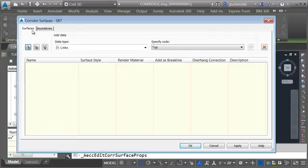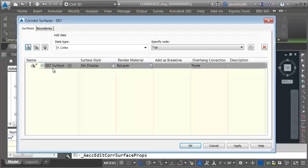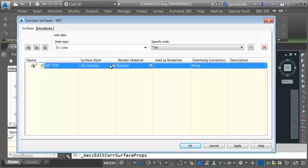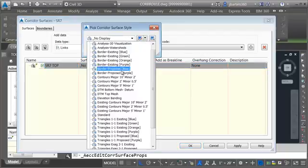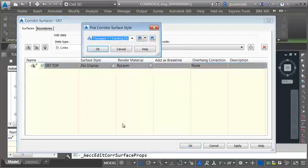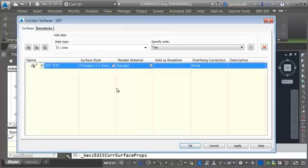This takes me right to the two tabs necessary to build the surface. Let me click the create surface button and I'm going to call this one SR7 top. For the display style I am going to choose triangles one and one existing green same as before.